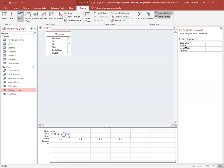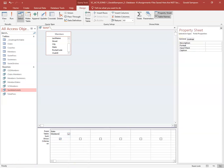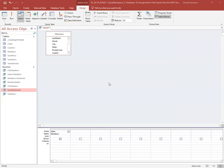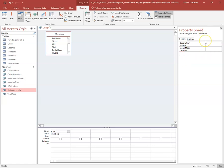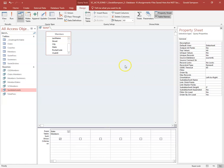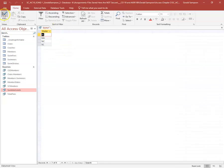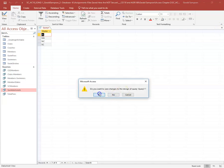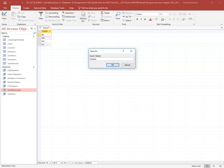After some fumbling, I find that clicking in the gray area gives me the query-level properties where I can set Unique Values to Yes. Now when I run the query, instead of all the duplicate states I just see the four unique states. I close the query, save it, and name it 'Unique States'.